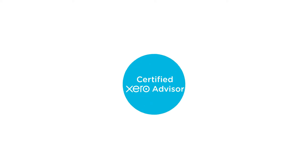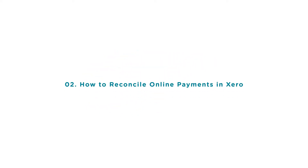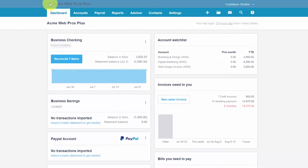Welcome to the Fit Small Business Xero training course. In the previous lesson we showed you how to get paid faster by accepting online payments from your customers. In this lesson we're going to cover how to reconcile online payments and fees from a credit card processor in Xero. To follow along with me, log into your Xero account now or click the link below this video for a free 30-day trial of Xero. You can also click this link to access our full Xero course and other helpful resources. Let's get started.